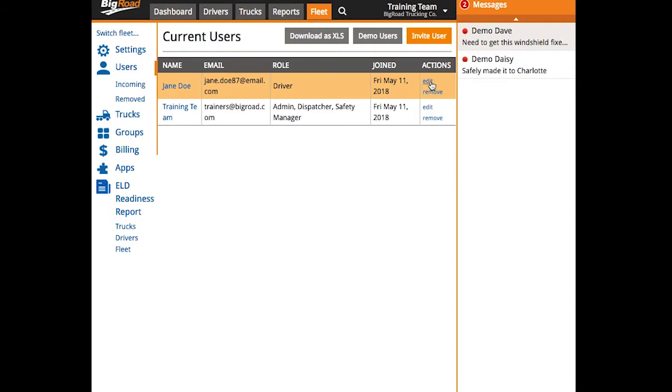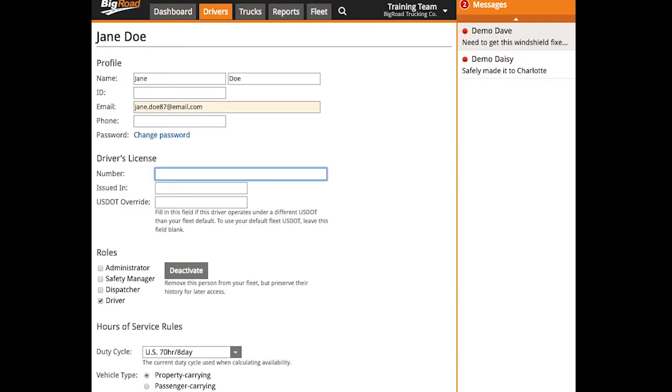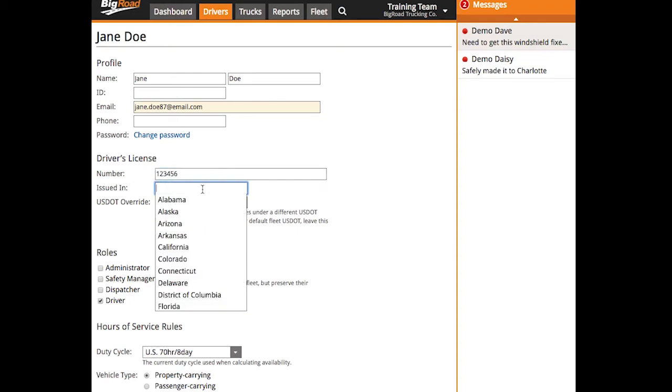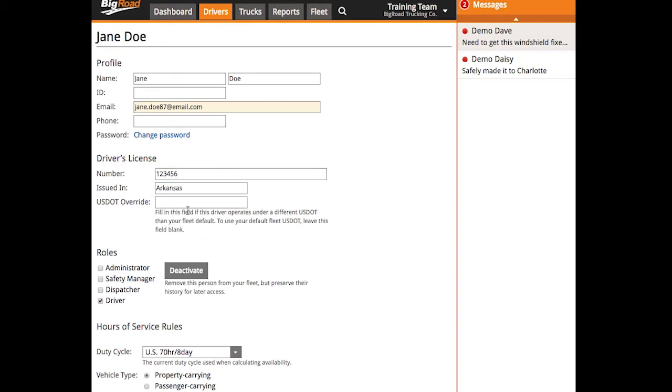To do this, select edit next to each driver's name in your list of current users, and input their license number and state or province of issue.